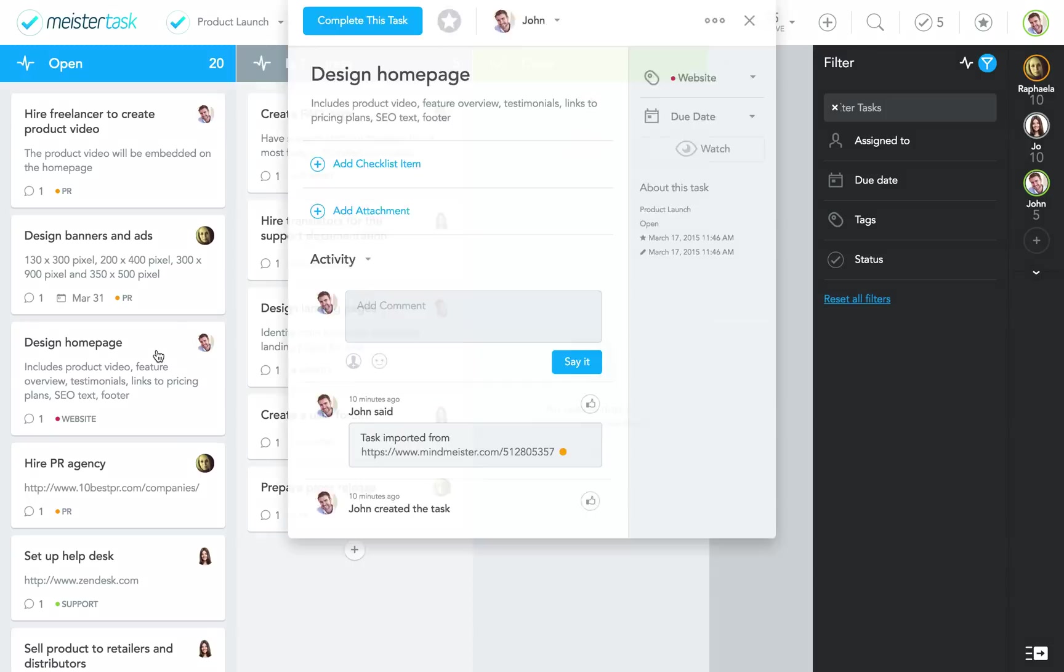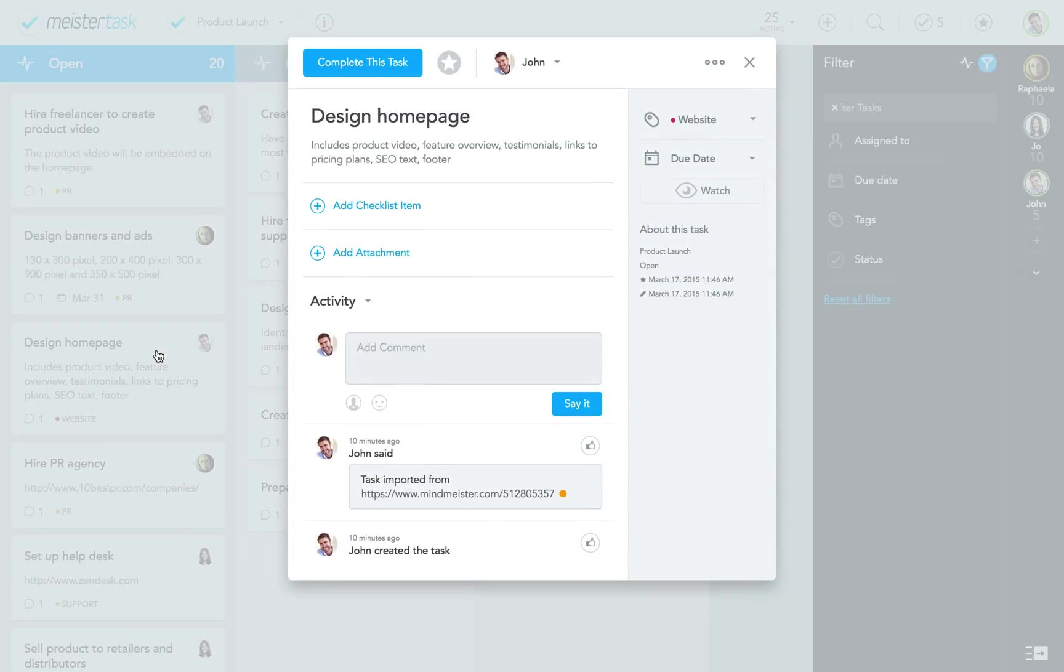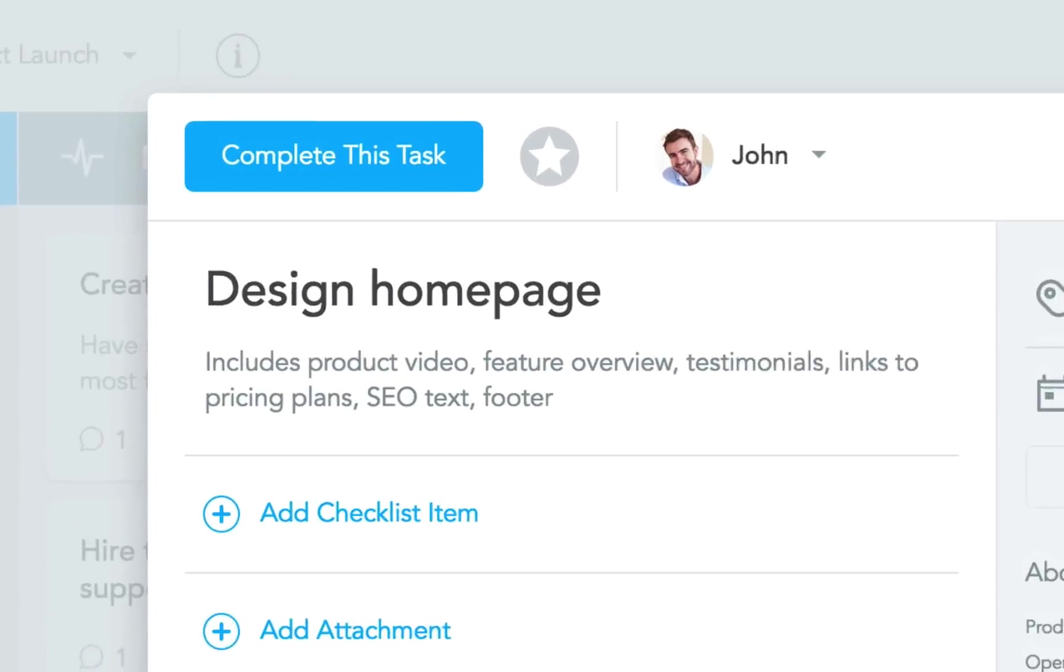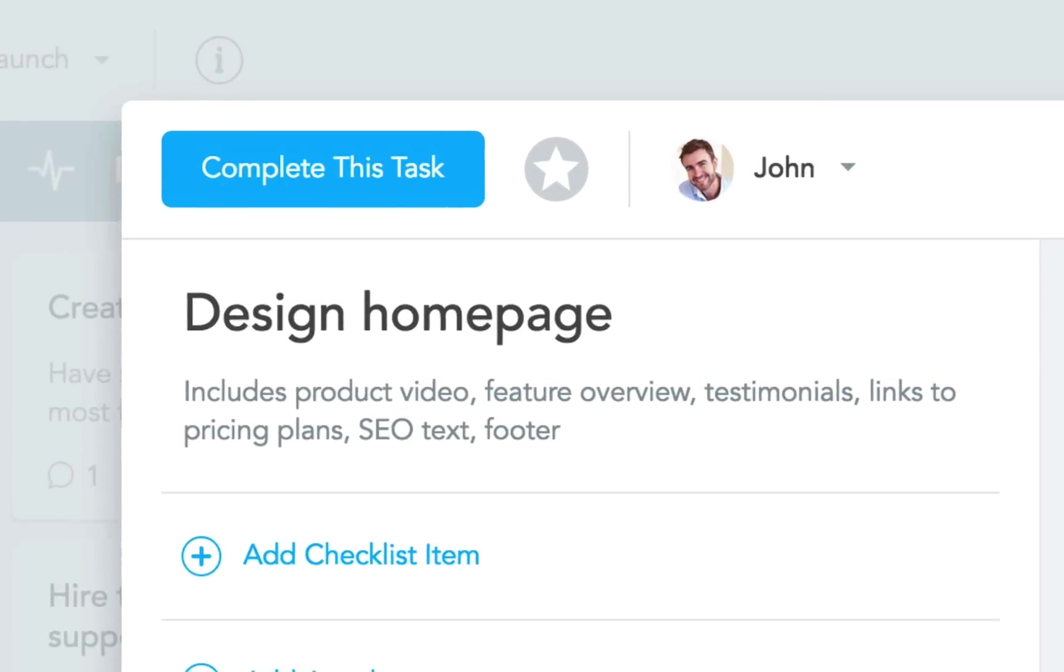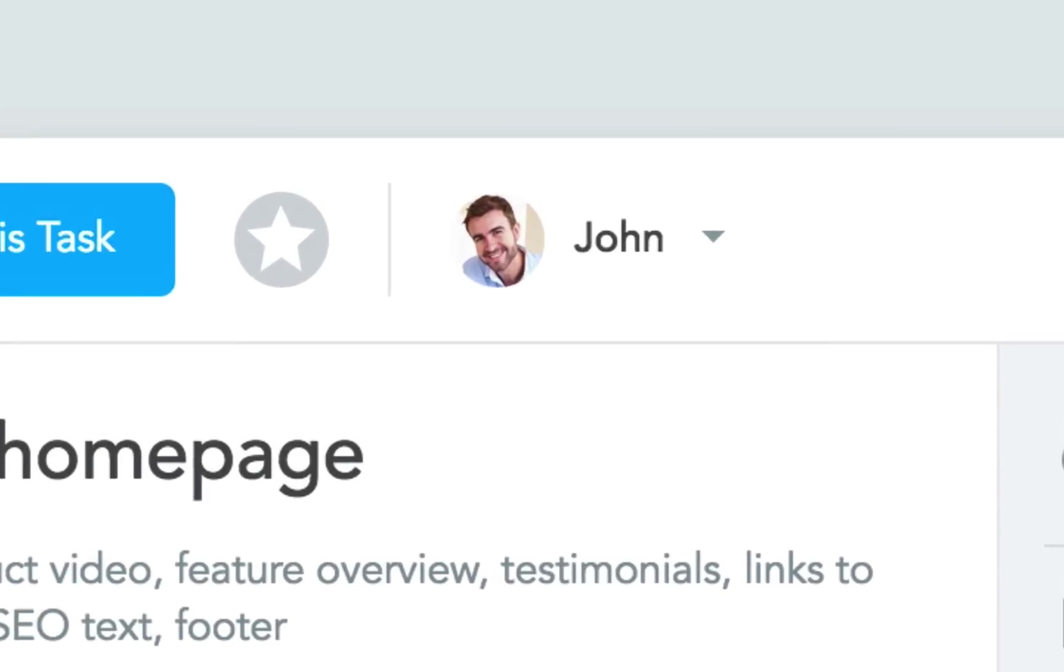By the way, all the notes and links we had added to the topics in our mind map were also exported, along with the deadlines and ownership of each task.